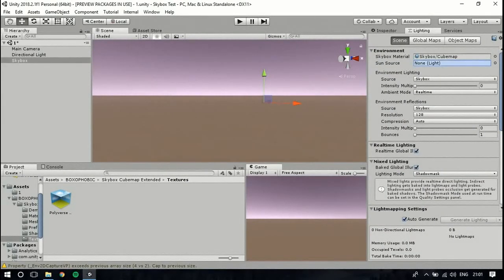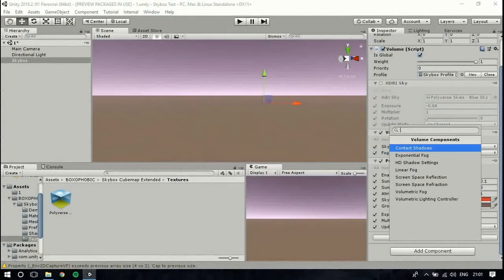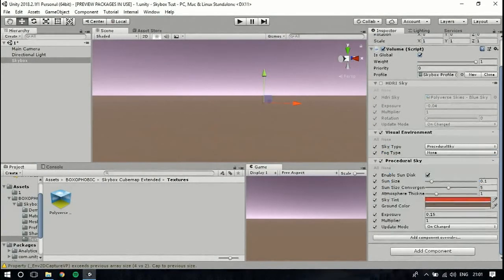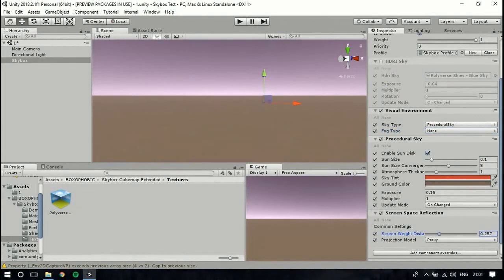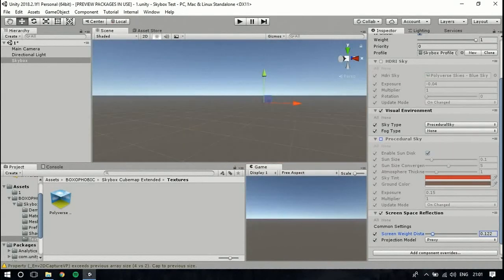I have just dragged in the Directional Light into the Sun option in the lighting data. You can also use SSAO and SSR — if you disable it, it goes back to default.